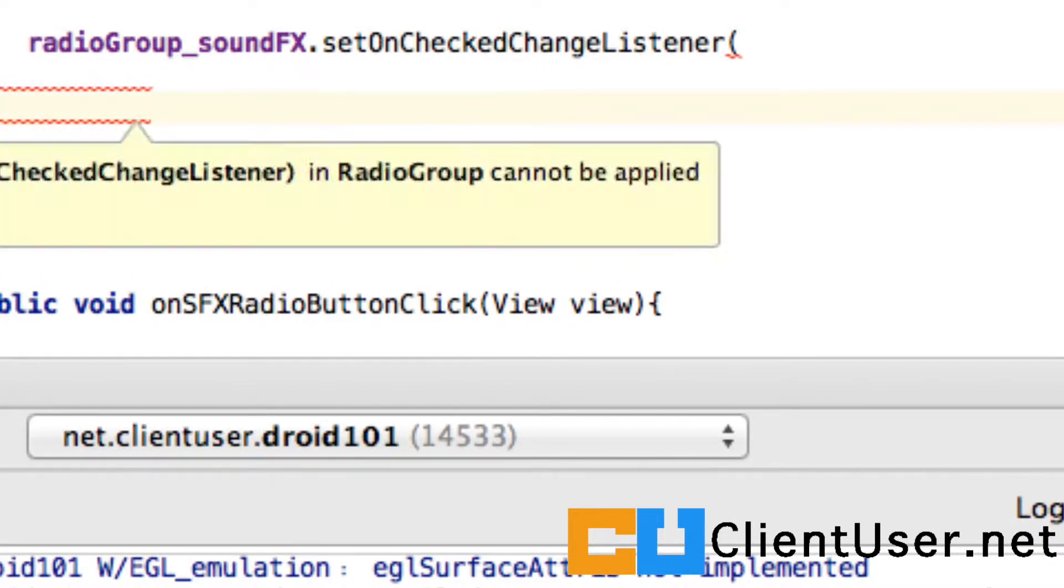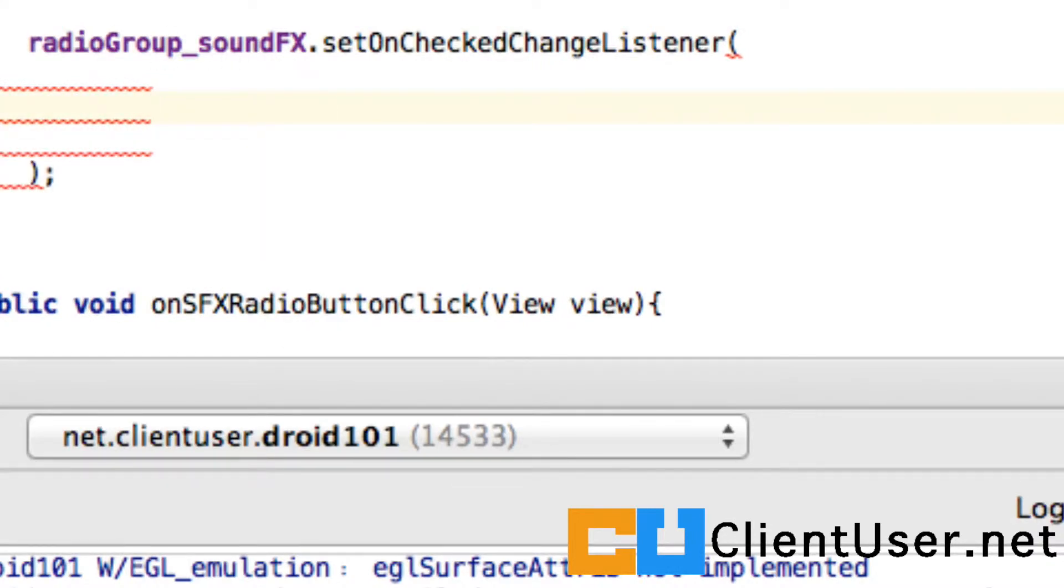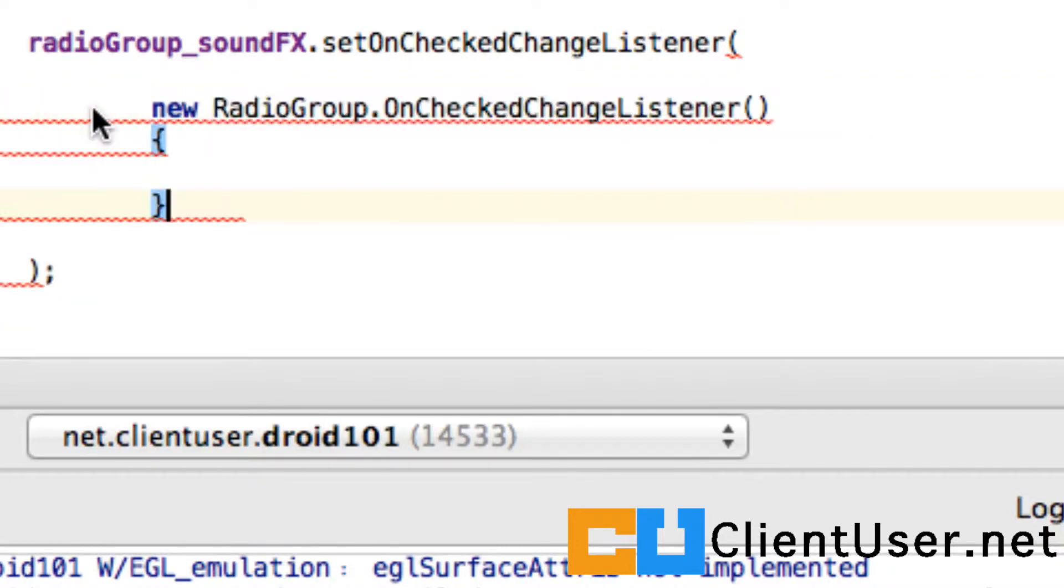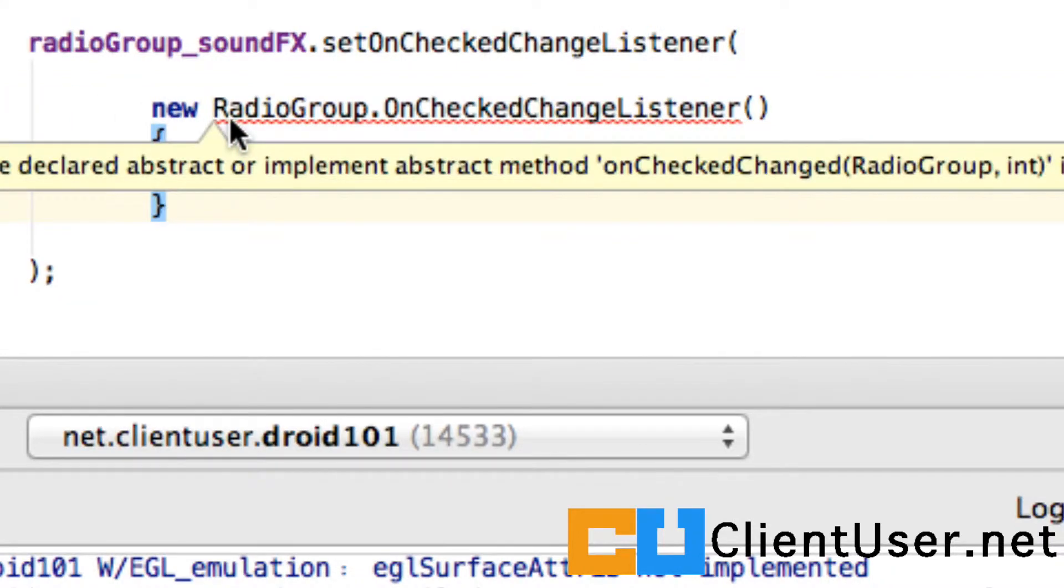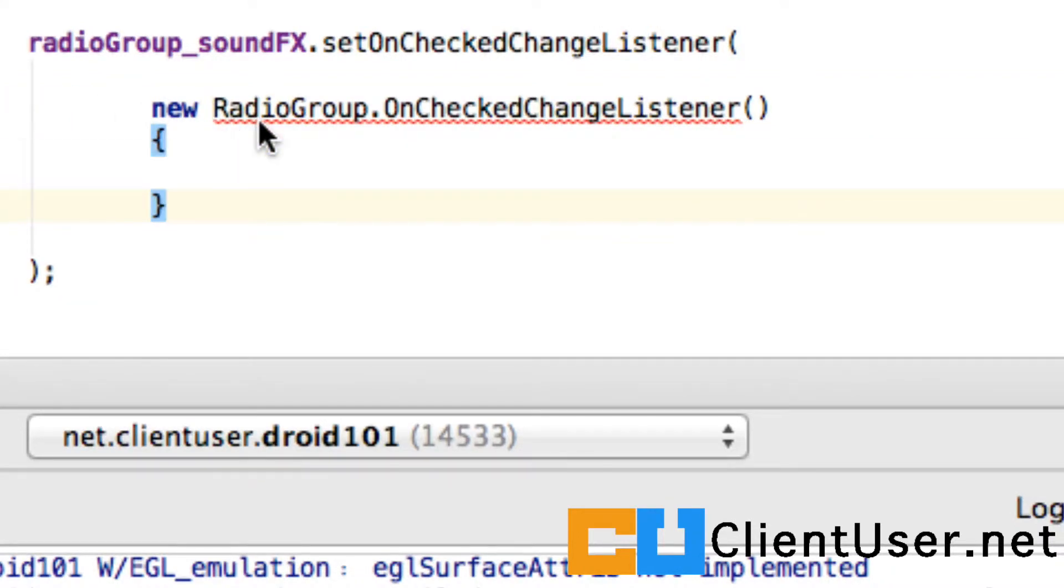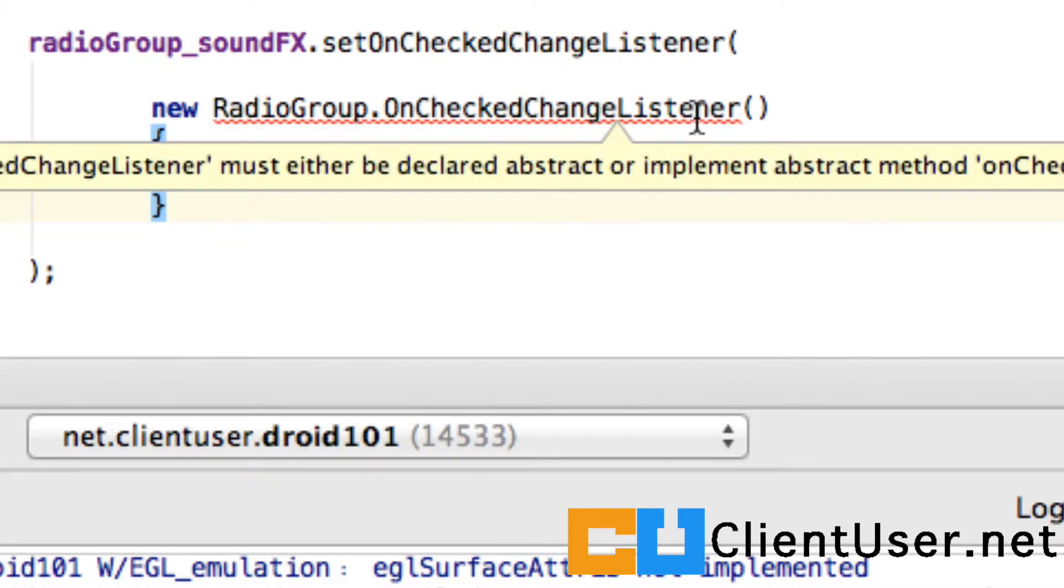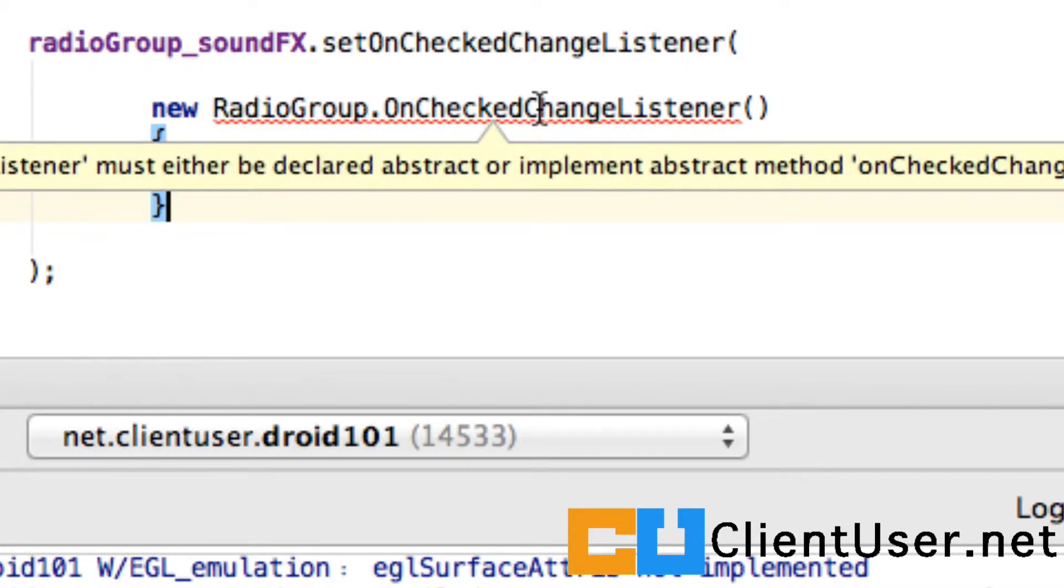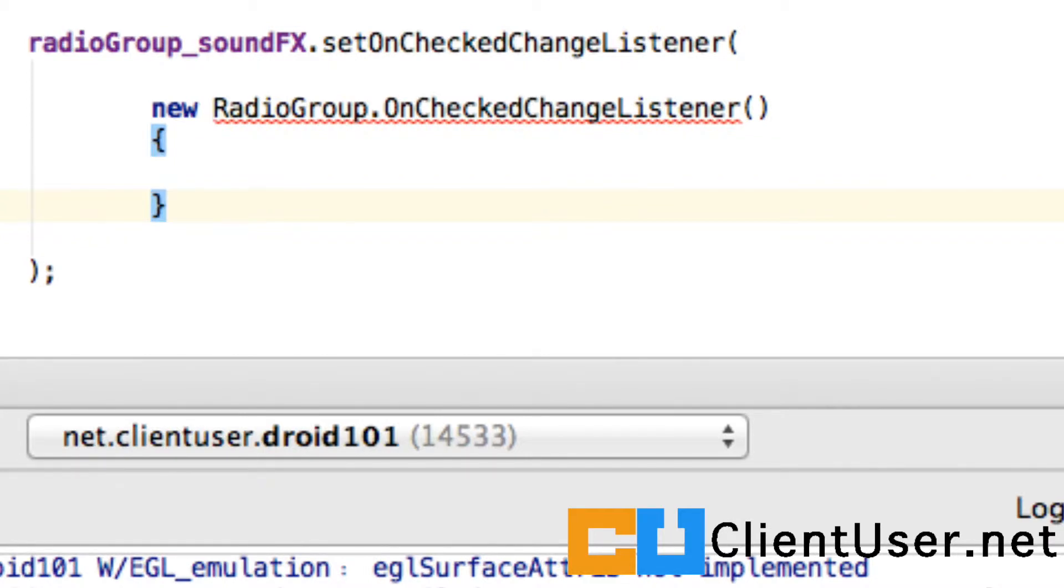And for convenience I've created one earlier so I'll just cut and paste it. So we're going to pass in a new RadioGroup.OnCheckChangedListener, and this little red line helpfully tells us we need to implement the method inside there called onCheckChanged. Quite a few nested methods.